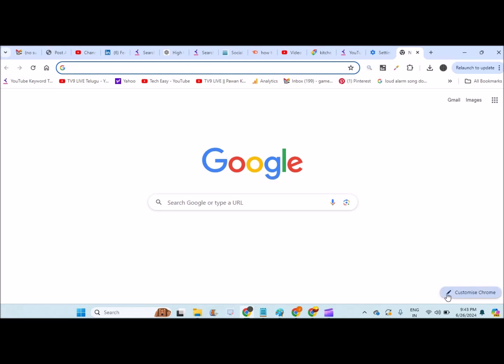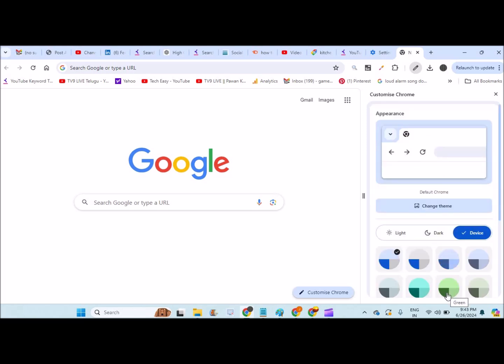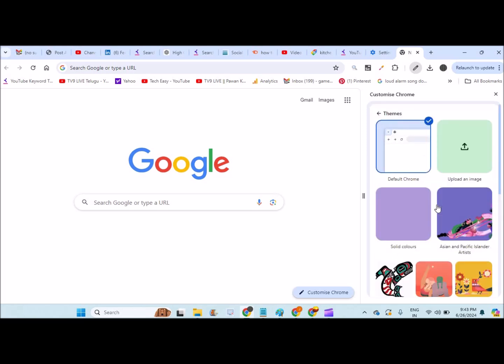At the bottom, you will find customize option. You need to click on this. And from here, you can actually change the theme, which means this whole background gets changed.